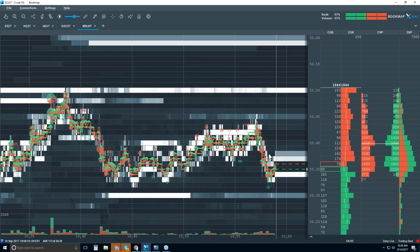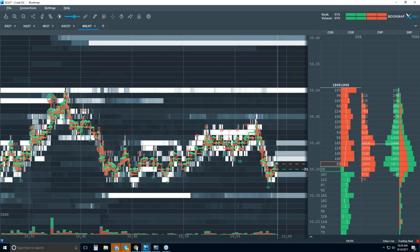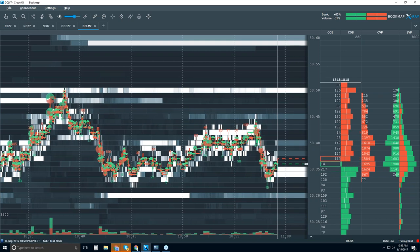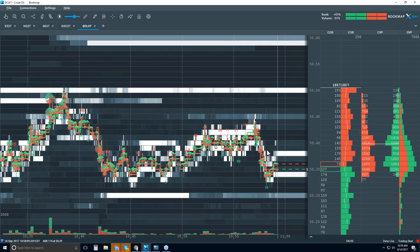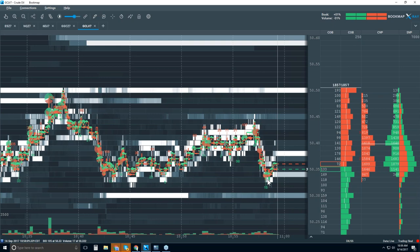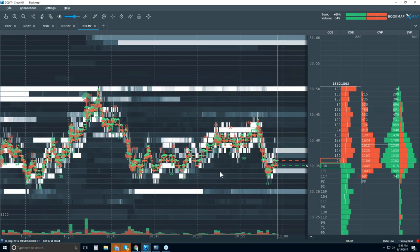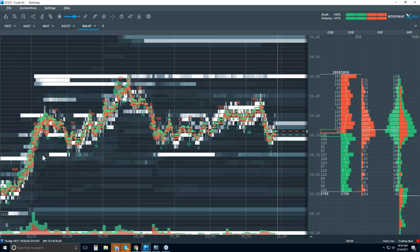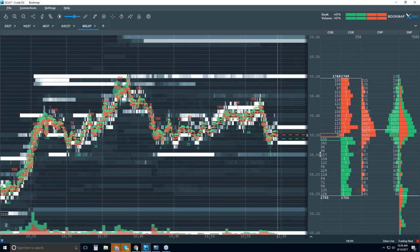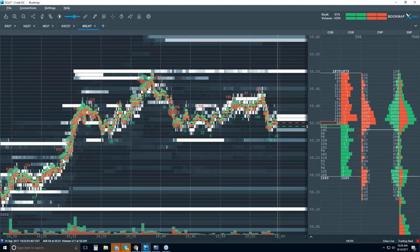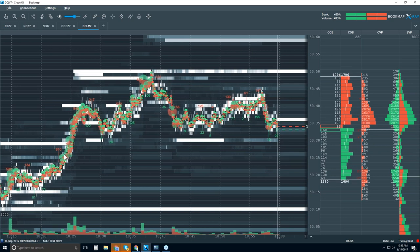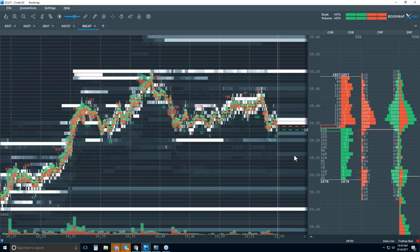I would anticipate a move back up into this area, and then we'll see if those aggressive buyers come back in again. This would be the retest area, probably around 50.39 or so. Then we might get one more push to grab liquidity down below, around 50.30 or maybe even a bit lower, because that's really where we broke from down here at 50.25. I can see the volume there, but I don't see them lining up in the limit order book yet.